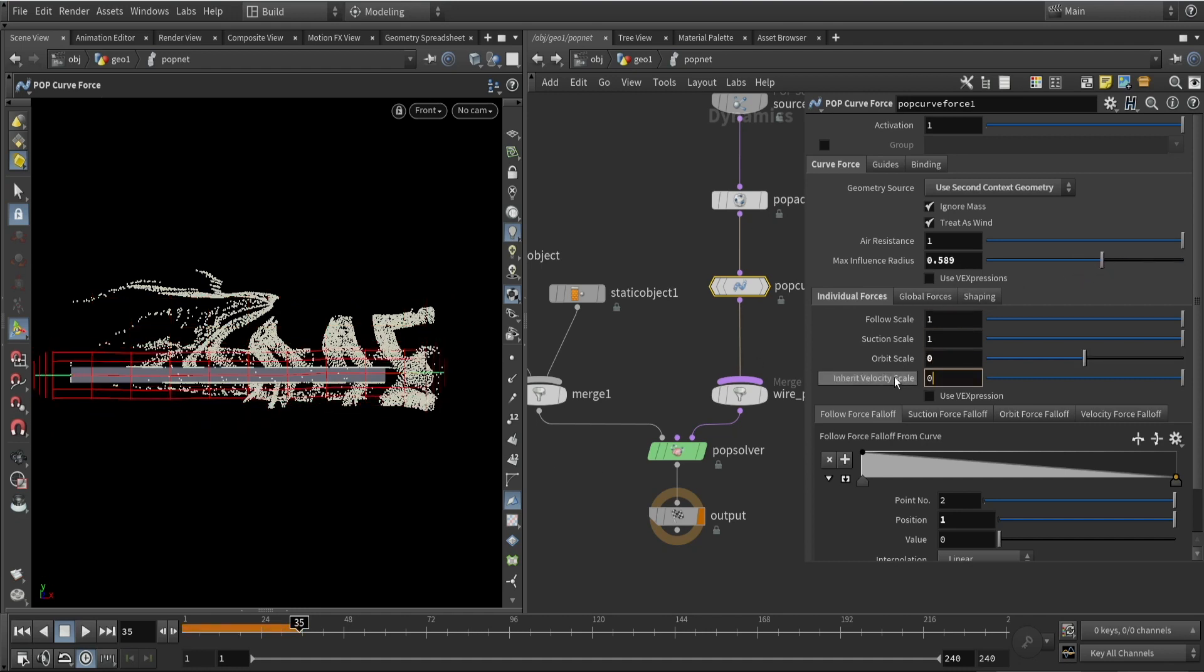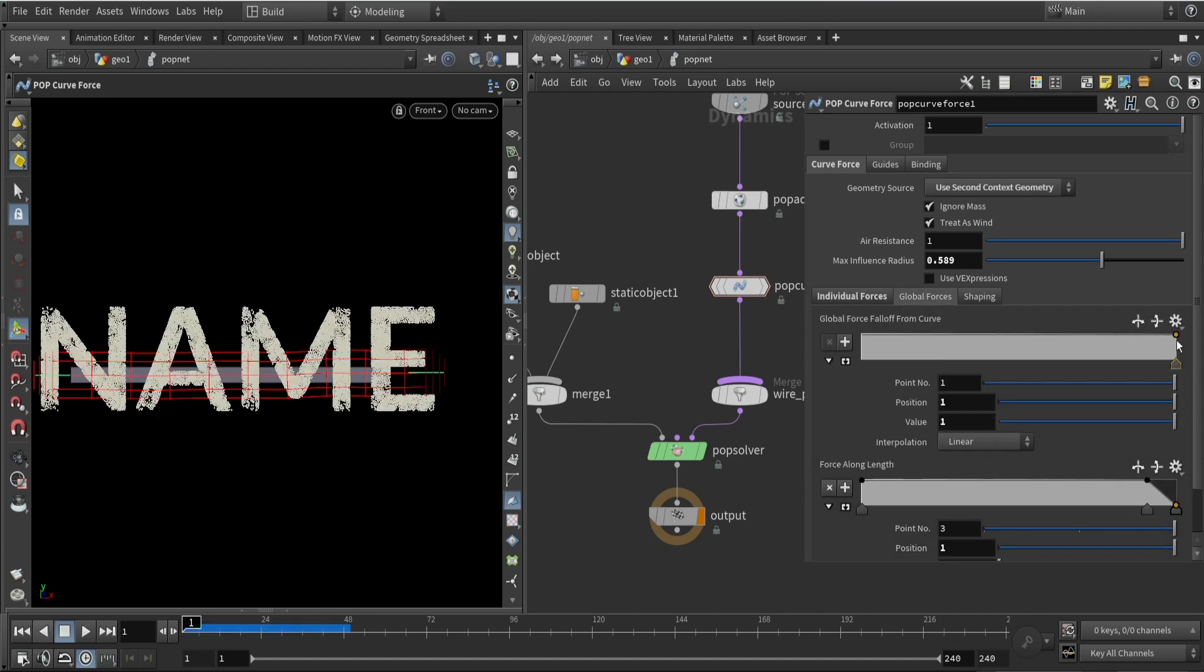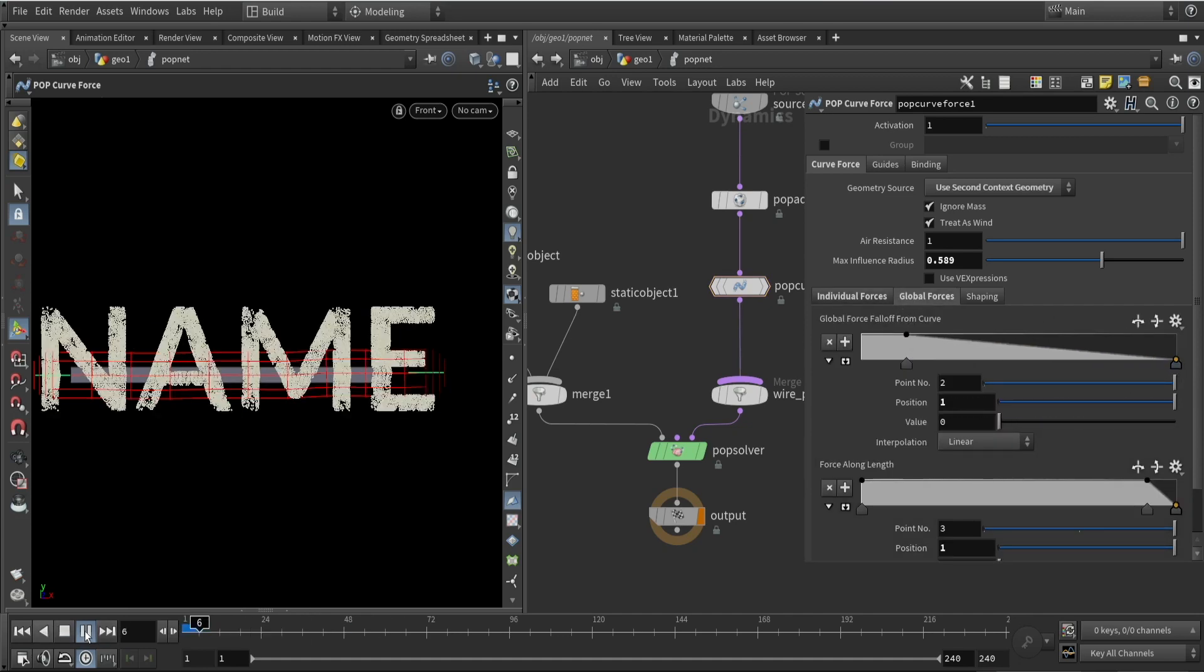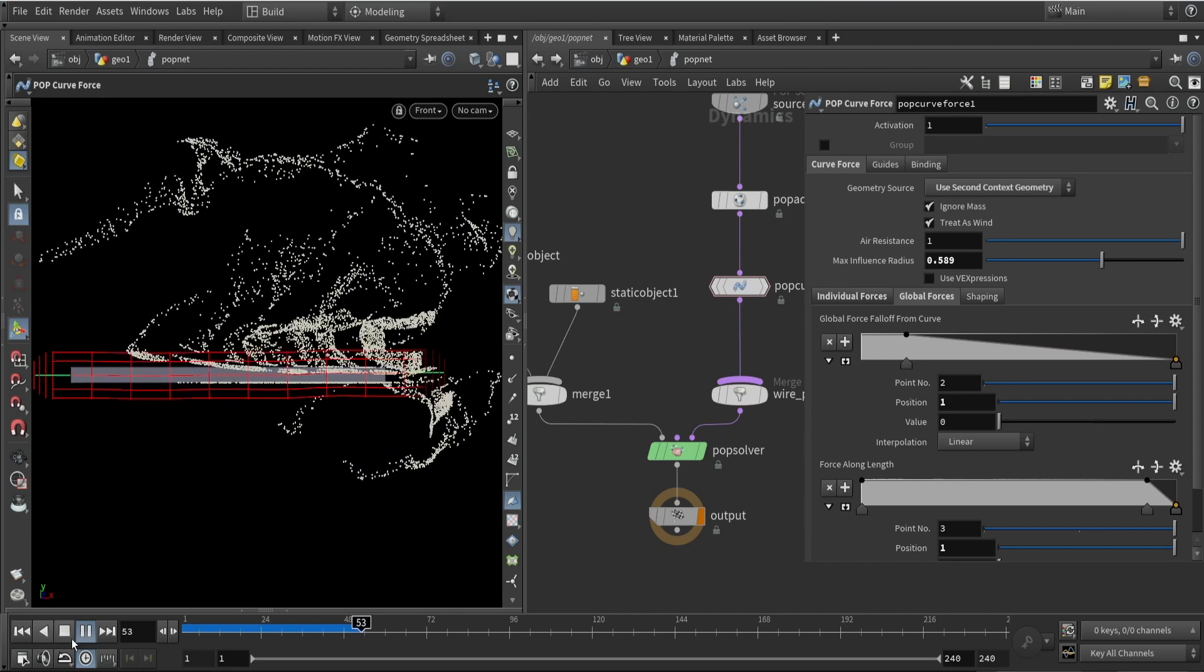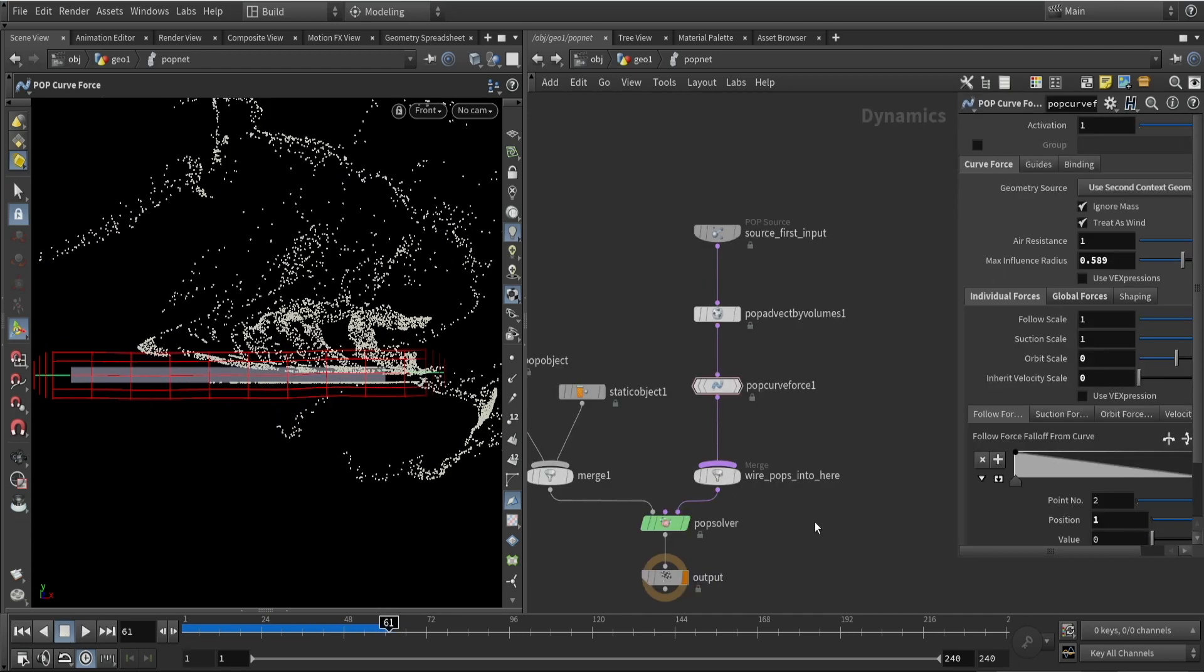We want to set the orbit scale and velocity scale to zero and we can also use the ramp here to slow off or fall off the effect.